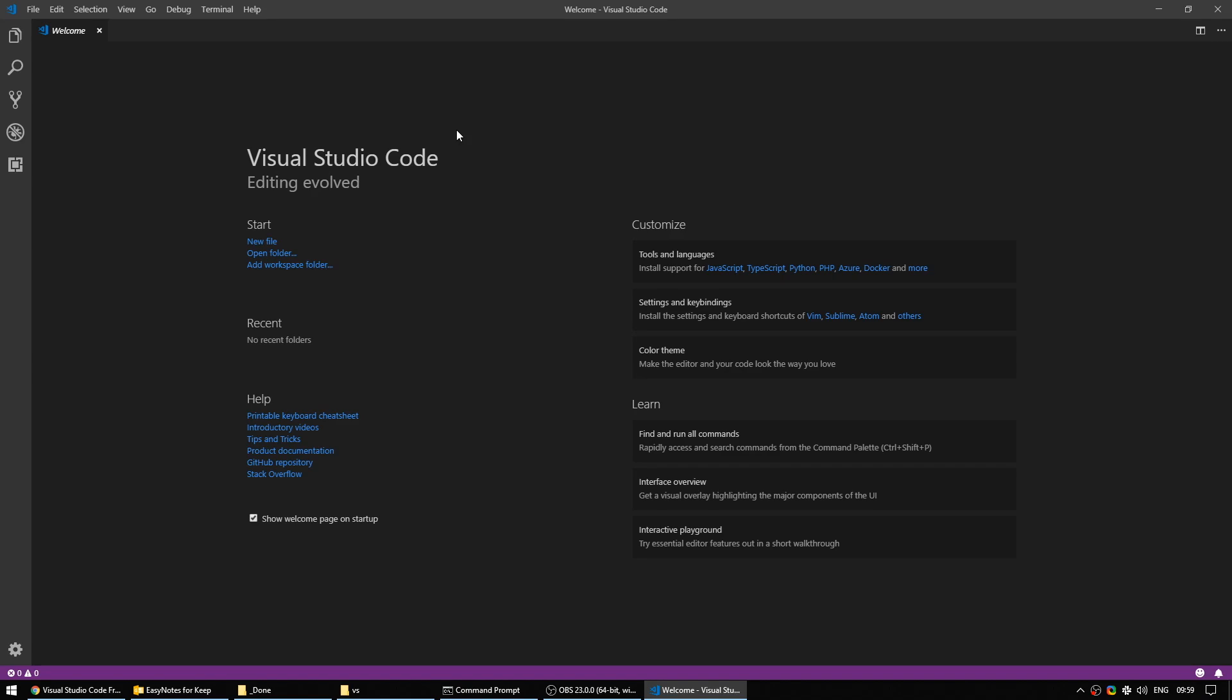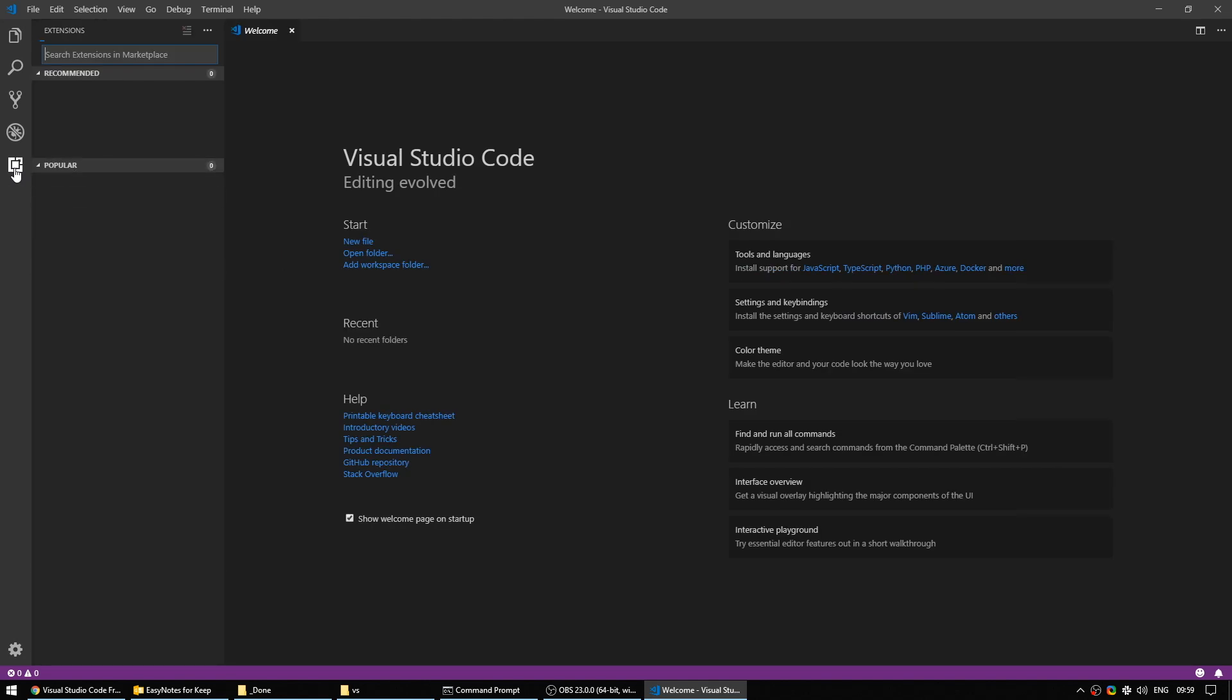When you open Visual Studio Code, you'll be shown the welcome screen. On the left side here, this little square is the extensions menu.